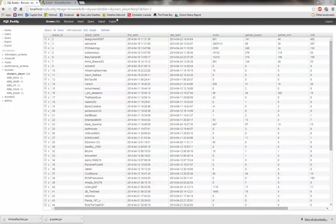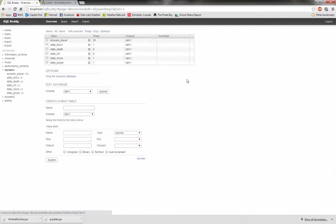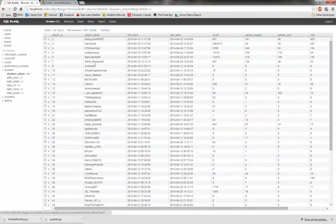As I say in the description, the plugin right now as it stands does not record any stats, it just is another method for displaying them. The database I'm going to use here for this quick setup video is just an old SkyWars database I had from many months ago, and it's populated with a bit of data so we can actually use it.